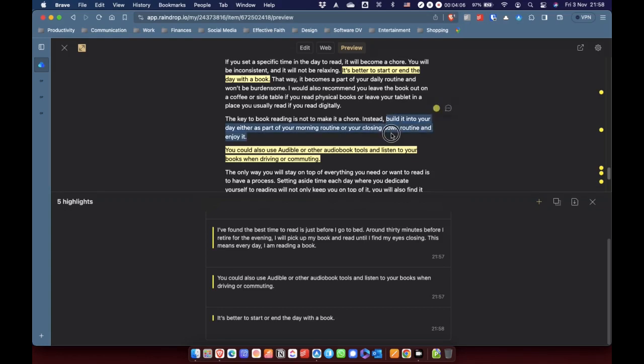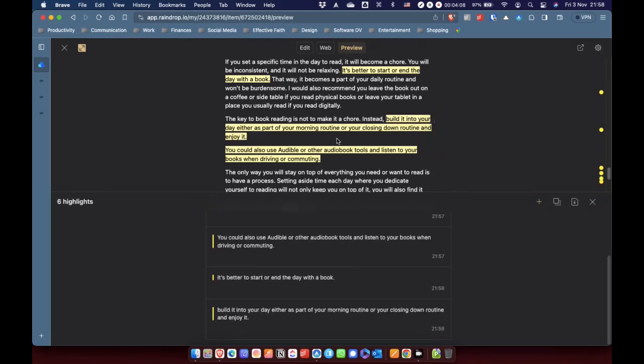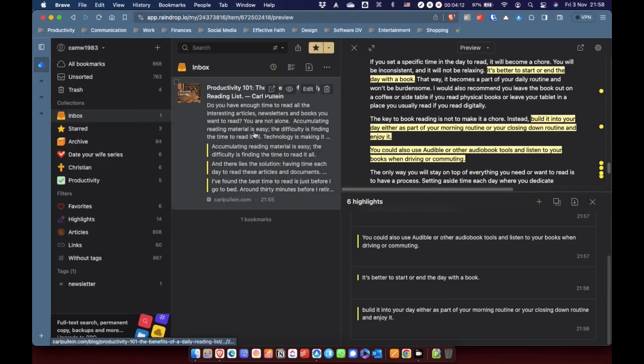Build it into your day. It's part of your morning. Yeah. So, I've got five highlights there. And that is what I'm going to do for that. So, I did just want to show you this on a mobile as well.